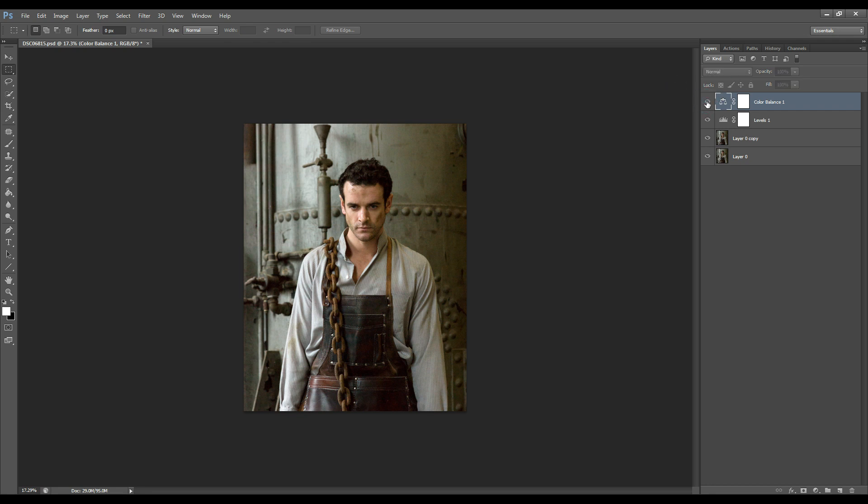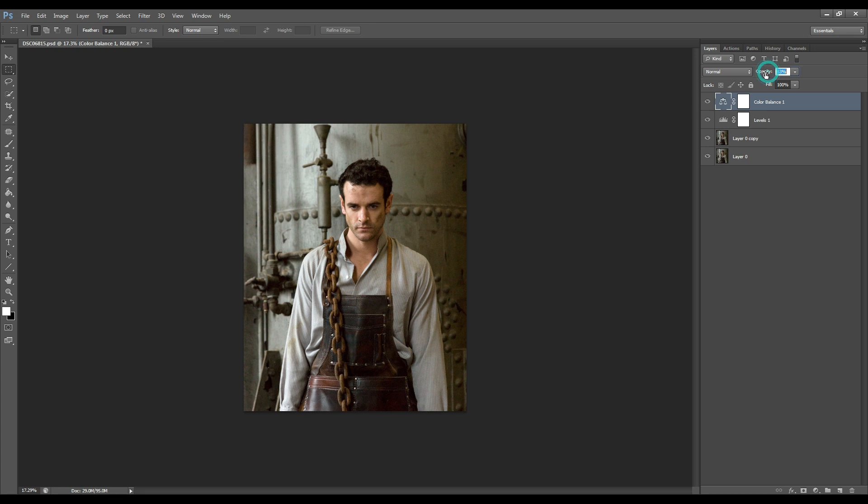And let's look at it before. Okay so just reduce the opacity as I don't like how that area is looking too warm. Maybe let's do 40% and see how that looks. Yeah that's looking nice.